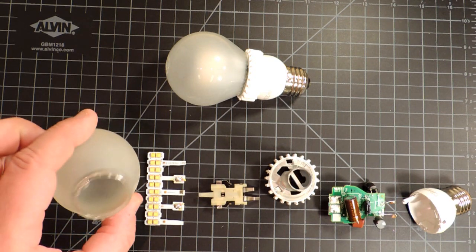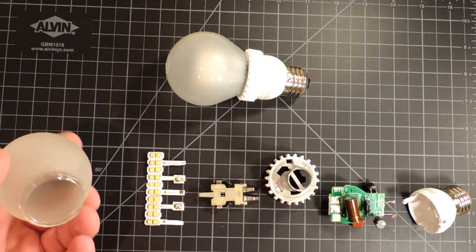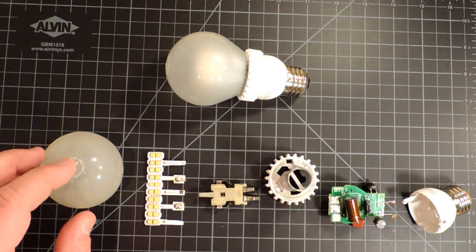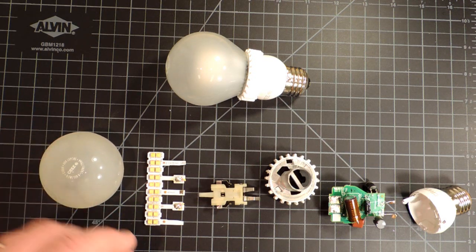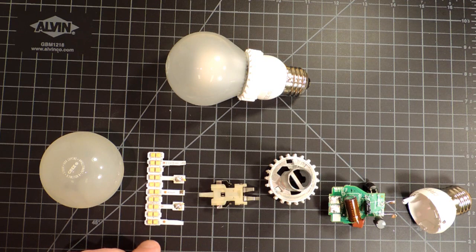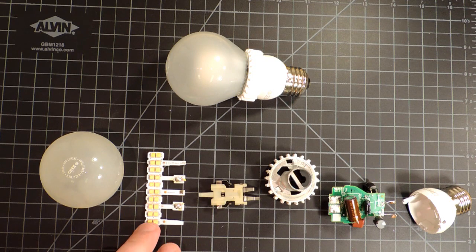The first thing of course is just a glass dome that covers the LEDs. It has a diffuser on it and that's kind of important. These LEDs of course are very, very bright.